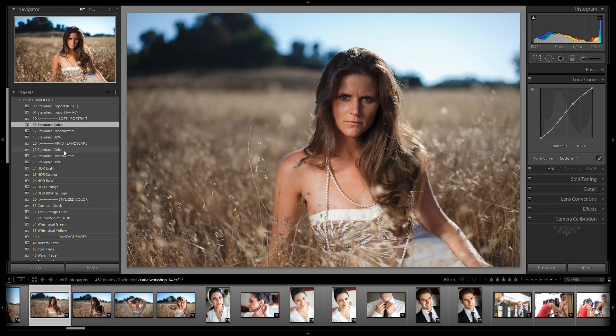So we basically modified the vibrance and saturation on these just to be a little bit more universal. Same thing with Vivid Landscape. We just modified them to be a little bit more universal so they should work a little bit better.